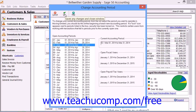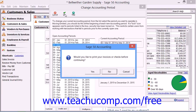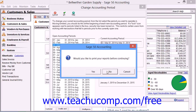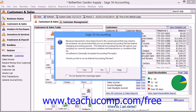As you move forward to a future period, Sage 50 asks if you want to print any unprinted reports and items. This is usually a good idea. Note that Sage 50 will not ask this of you when you are stepping backwards through periods.